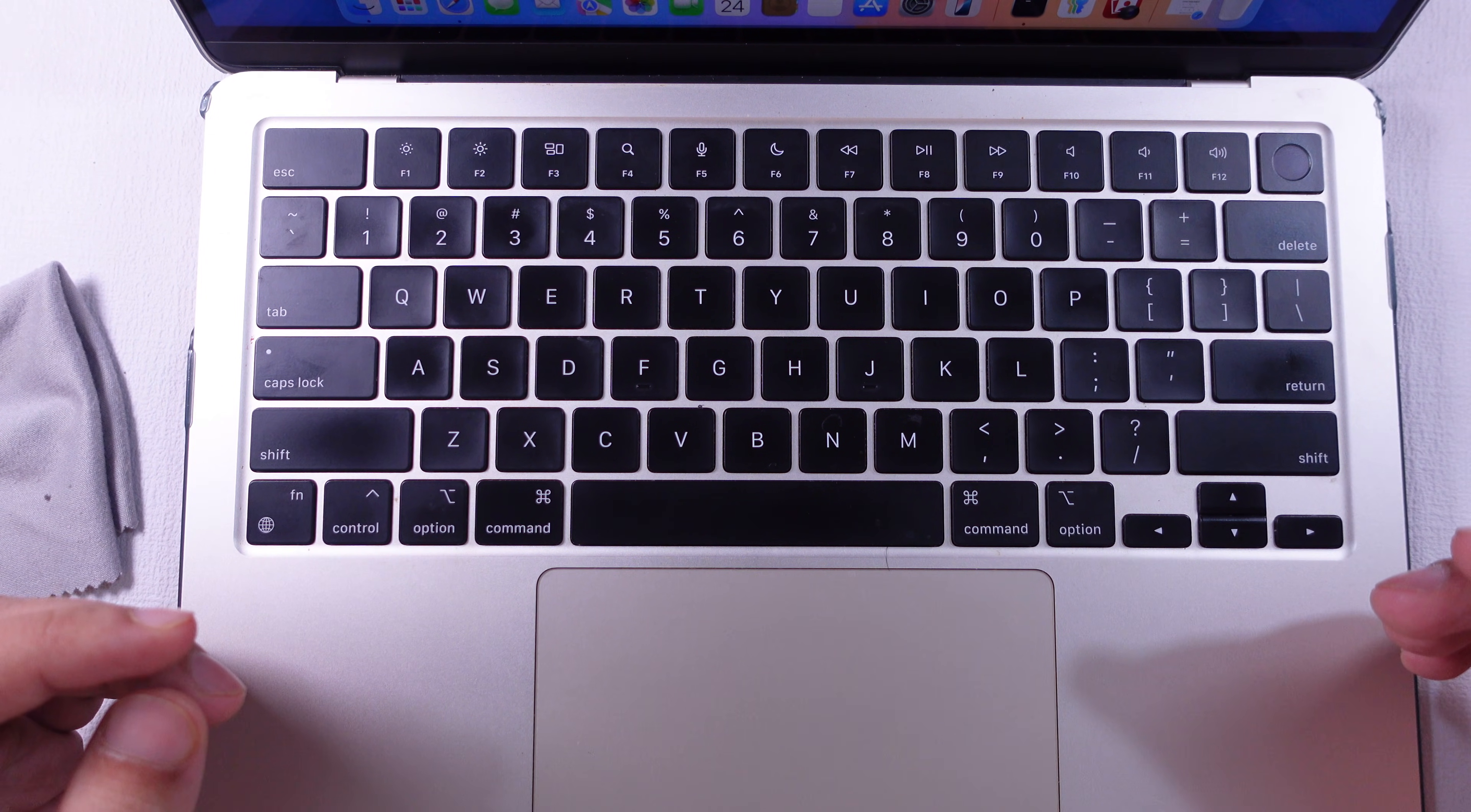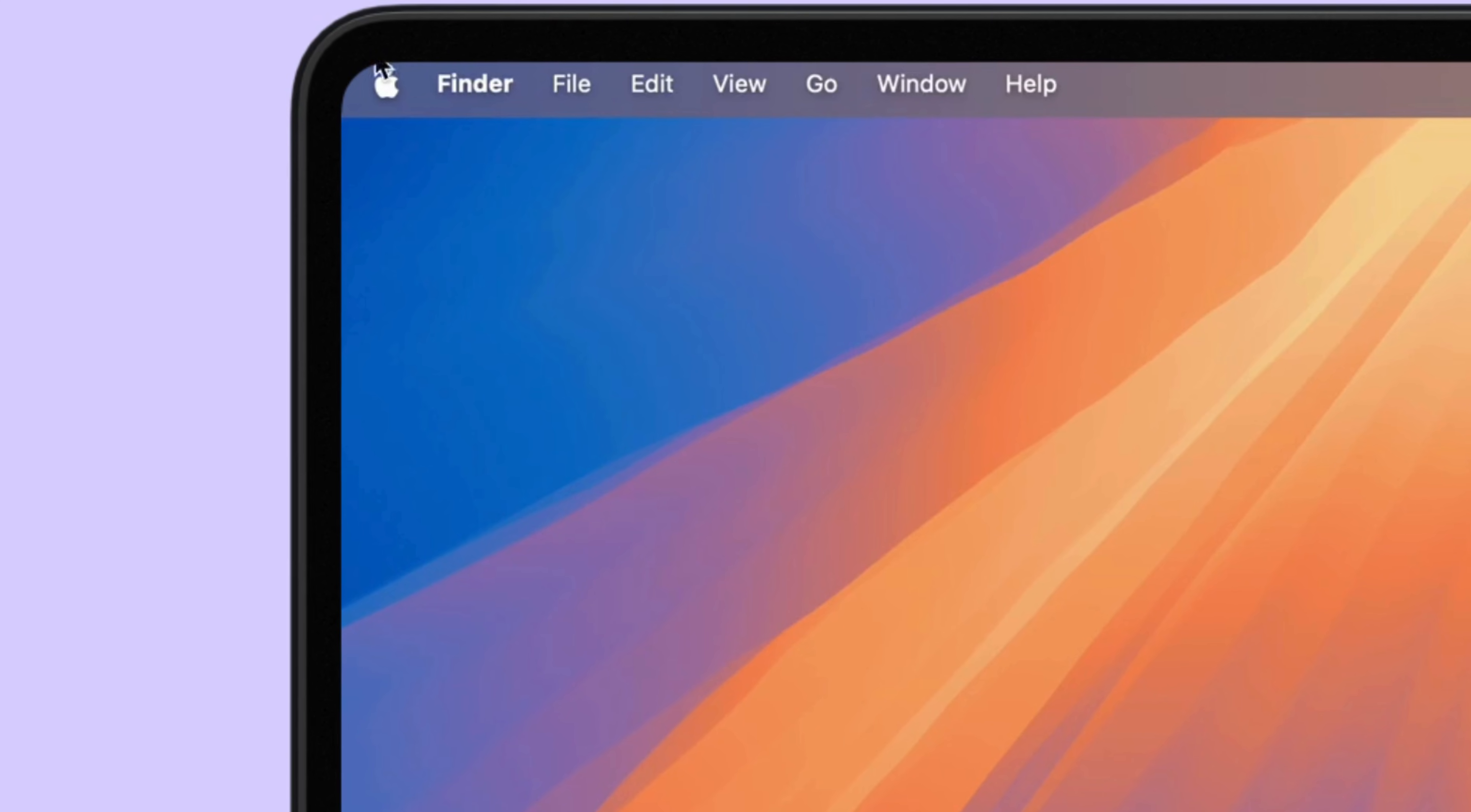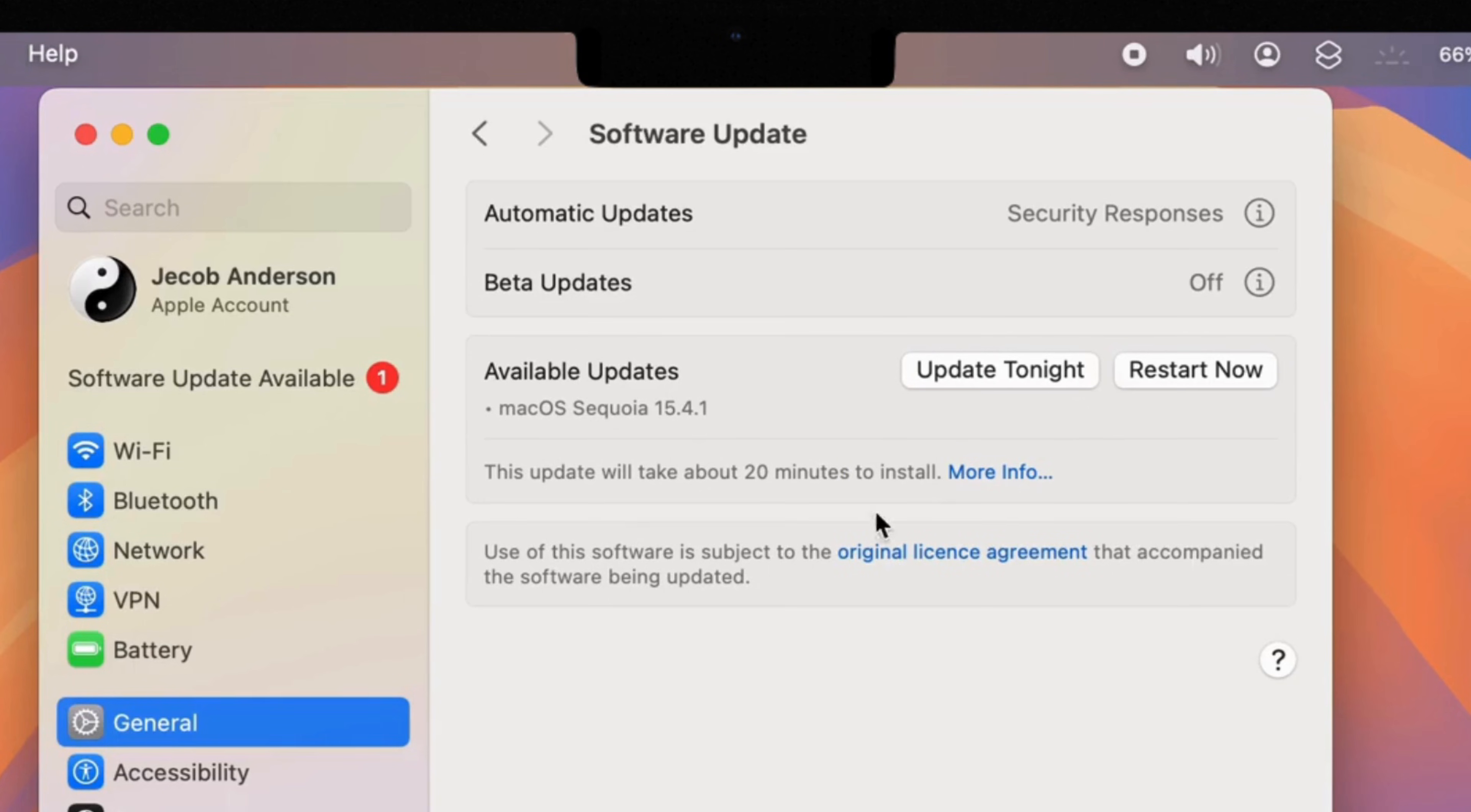Then check for any pending macOS update available. Click on the Apple logo from top and open system settings. Select general from left side and software update. Wait for new macOS update is available, then install it and keep your Mac device bug free.